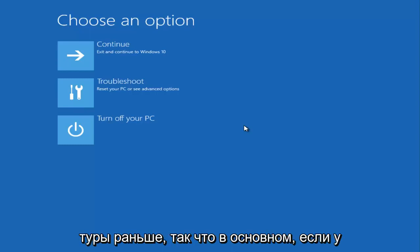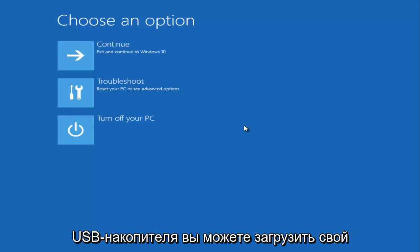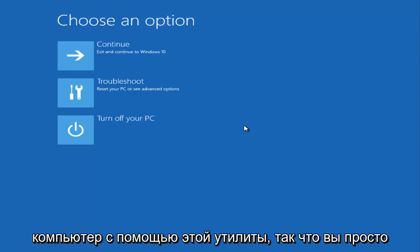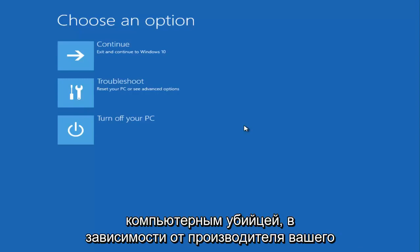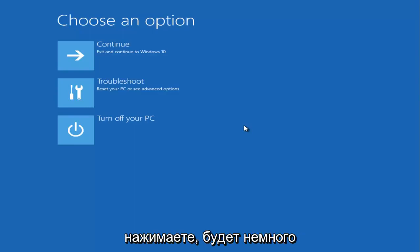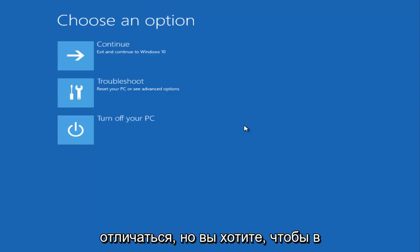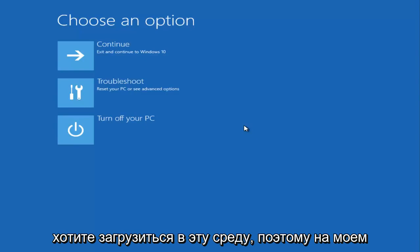I have made tutorials like that before. Basically, if you have a DVD, CD, or I believe even a USB flash drive, you can boot your computer from this utility. You just plug it in and you would boot your computer to it. Depending on your computer's manufacturer, the key you're pressing is going to be a little bit different, but you want to basically get into the boot options and boot into this environment.